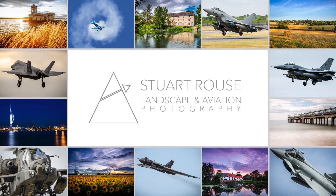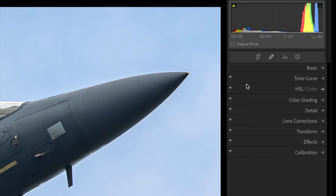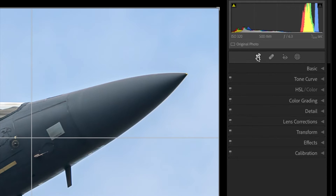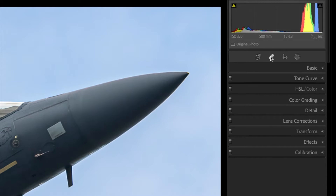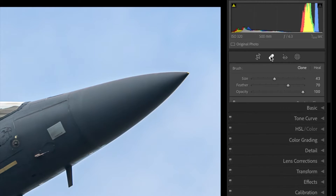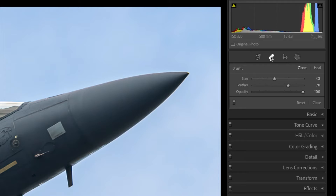Adobe have just made a quite significant update to Lightroom Classic with the October 2021 version 11.0 and there are new masking features in Lightroom which are a significant improvement and can be quite useful for editing and processing aviation images.